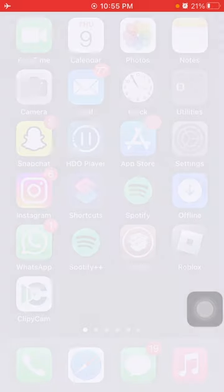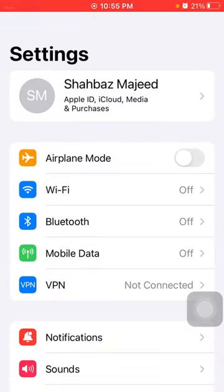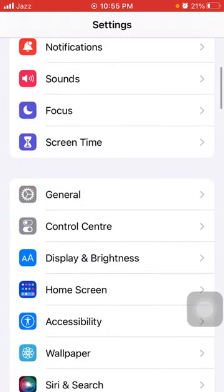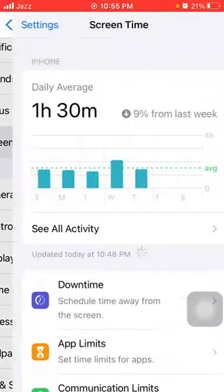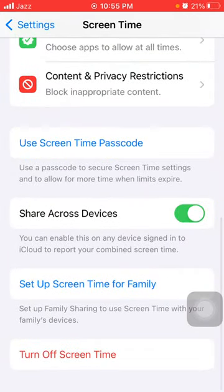After the force restart, go back to Settings and disable Airplane Mode. Now check if your problem is fixed or not. If not, we have to tap on Screen Time.